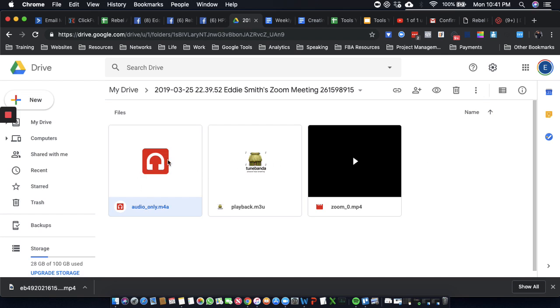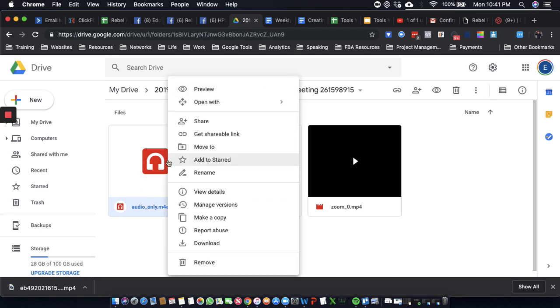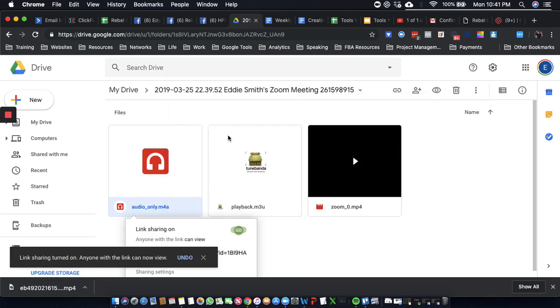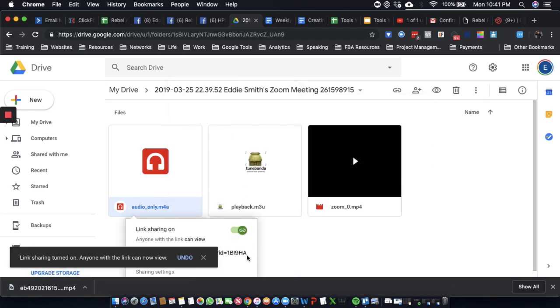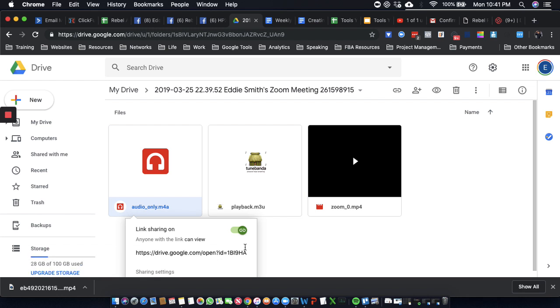And what you're going to want to do is you're going to want to right click, get shareable link. Alright, and so now you can use this link inside of a chatbot, on a website, in a podcast, etc.